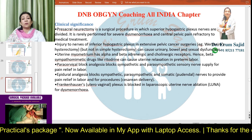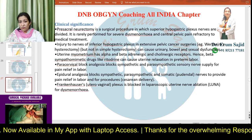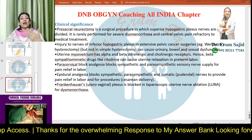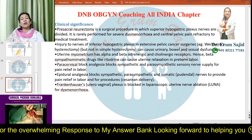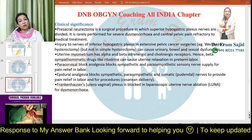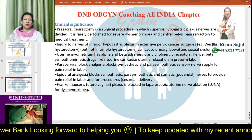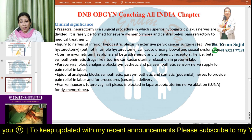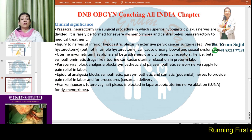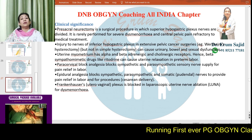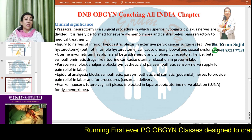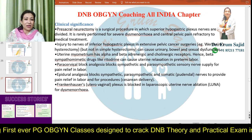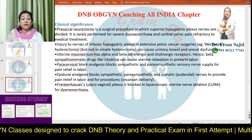Regarding clinical significance: pre-sacral neurectomy is a surgical procedure in which the superior hypogastric plexus nerves are divided. It is rarely performed for severe dysmenorrhea and central pelvic pain refractory to any medical treatment, especially in cases of severe endometriosis. It is performed during endometriotic surgery when the patient has persistent, refractory pain. Injury to nerves of the inferior hypogastric plexus during extensive pelvic cancer surgeries — especially Wertheim's hysterectomy — can cause urinary, bowel, and sexual dysfunction.